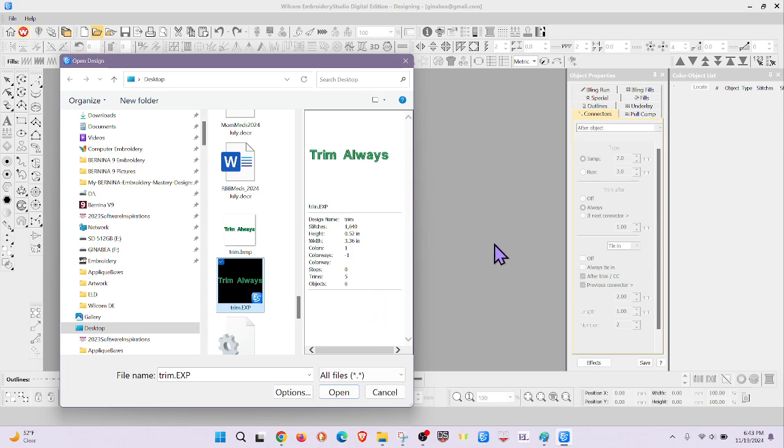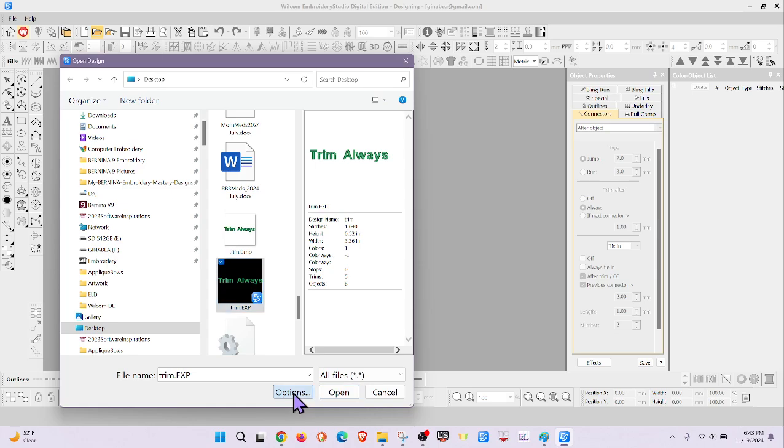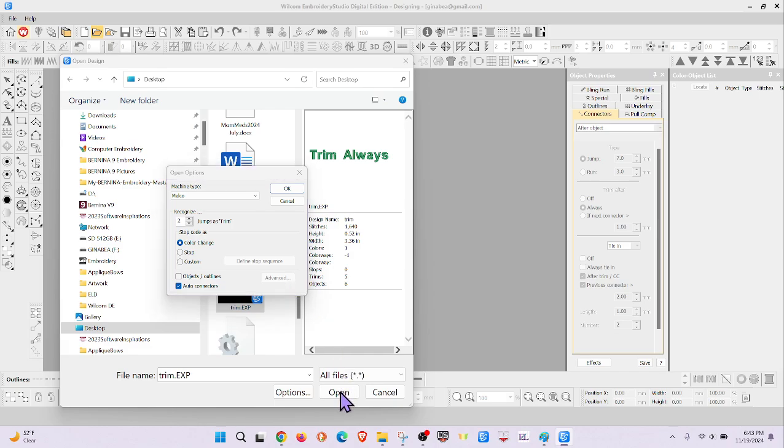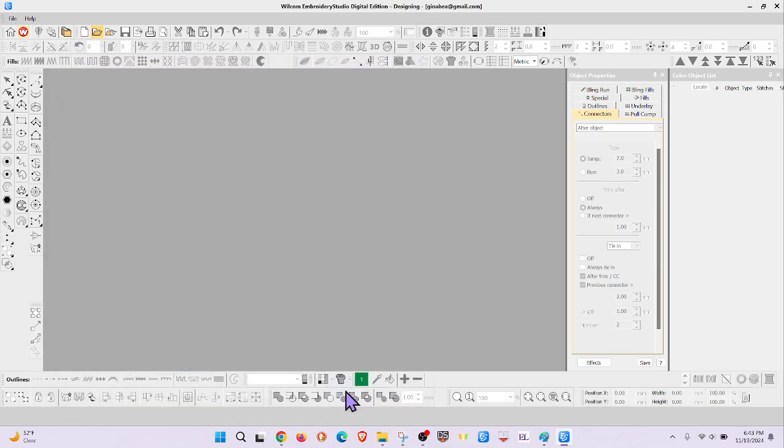Okay, so I created this in Wilcom but saved it as an EXP so that we can experiment with it. Now I'm about to open it as an EXP into Wilcom. First thing I want to do is go to options and make sure that objects and outlines is checked. Now if I don't, let me go through the first time without it.